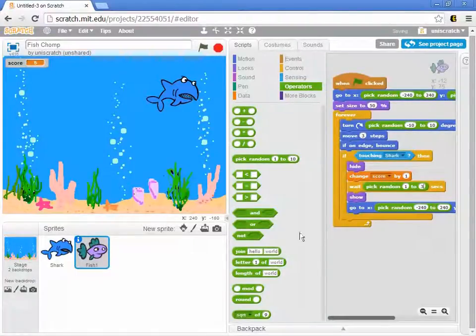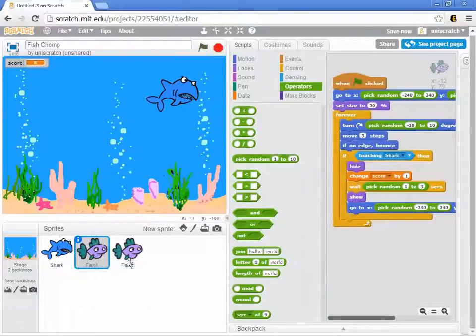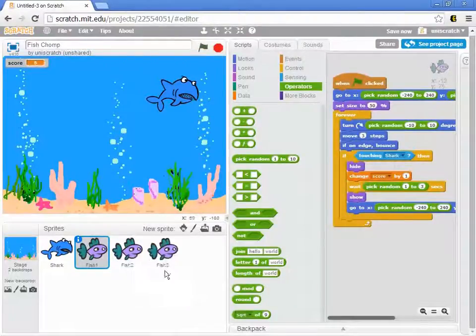Now that we have that ready, we're ready to add more than one fish. We can very quickly make a game that has an aquarium full of fish.